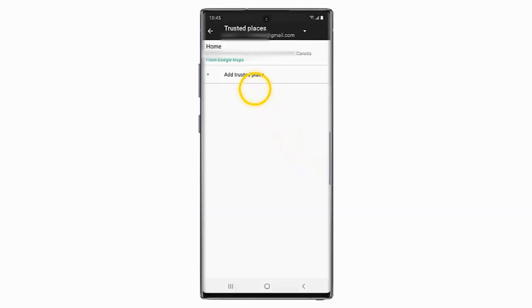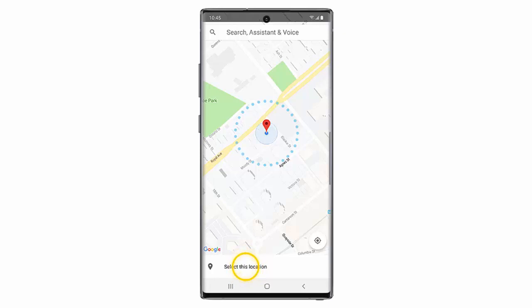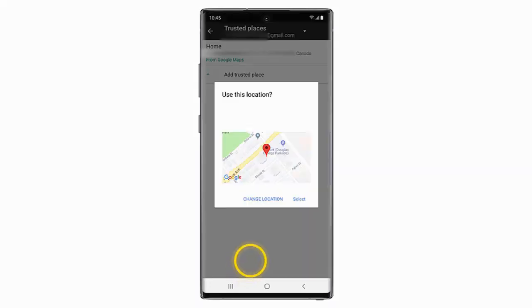If you want to add a new location, tap Add Trusted Place. If you would like to add your current location as a Trusted Place, tap Select this location and tap Select.